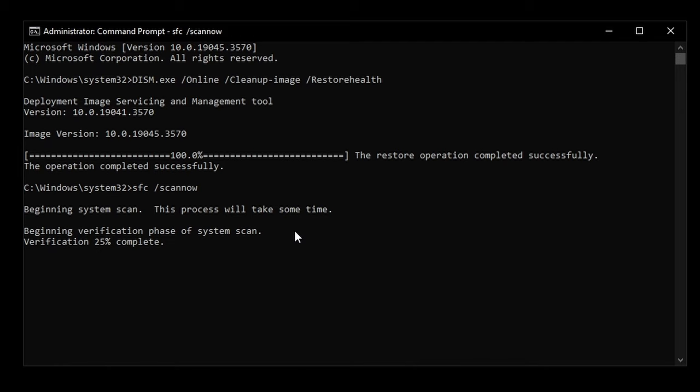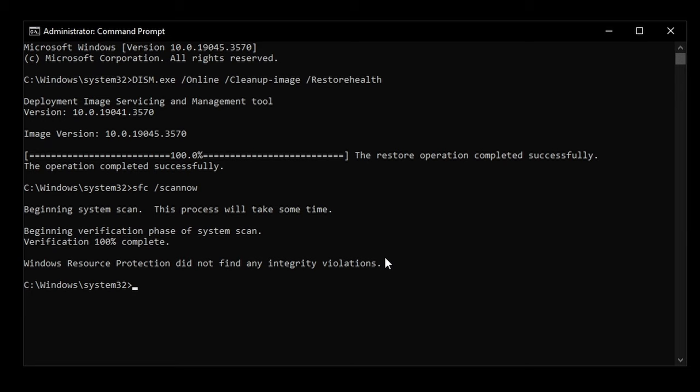Once it reaches 100%, it will either say Windows Resource Protection did not find any integrity violations, or it could say Windows Resource Protection found corrupt files and successfully repaired them. That should fix all the black squares that you're seeing on your screen.